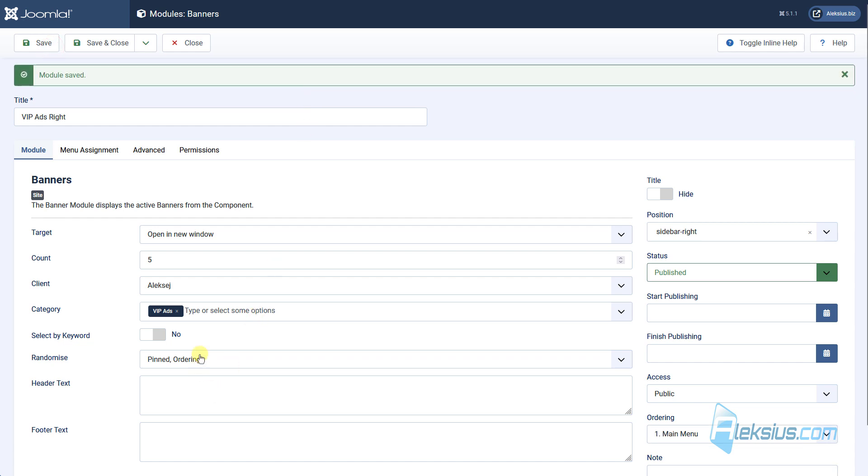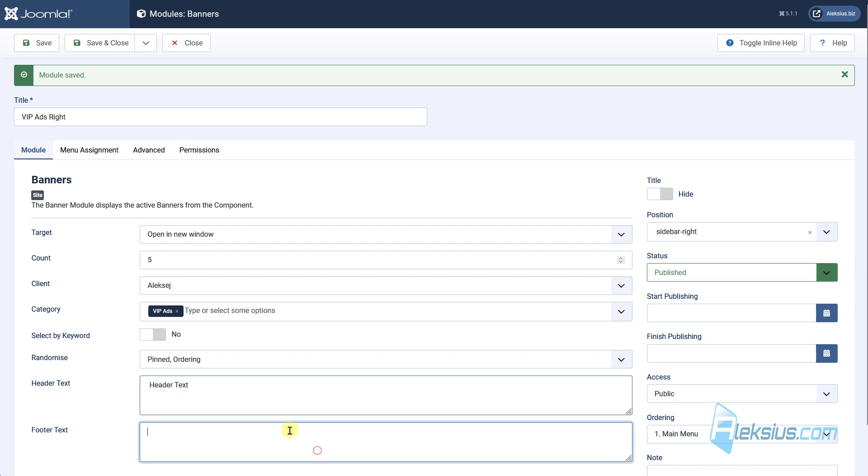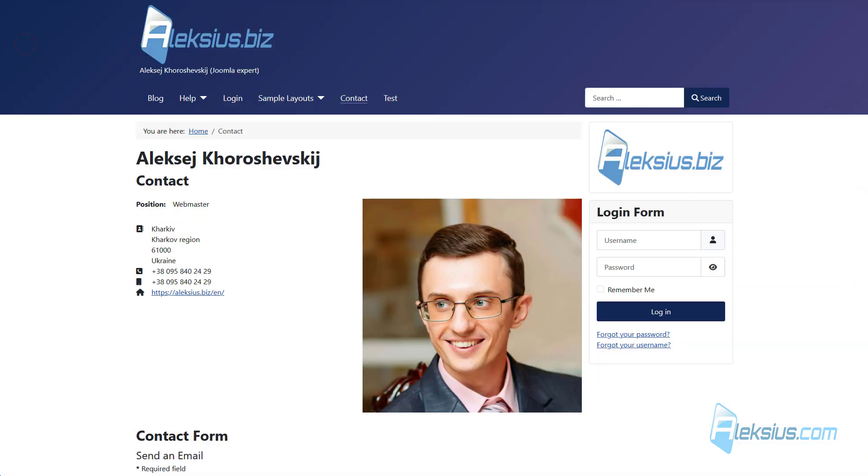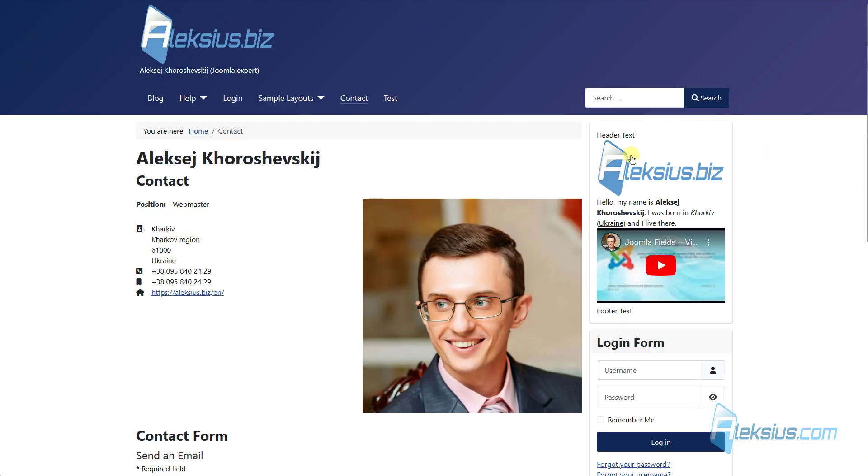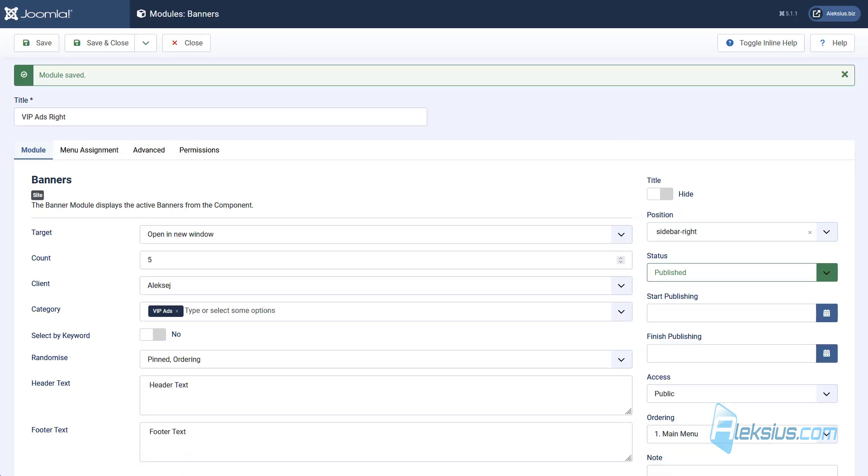Also, here are header text and footer text. Let's see. Here we can see header text and footer text. Let's delete it.